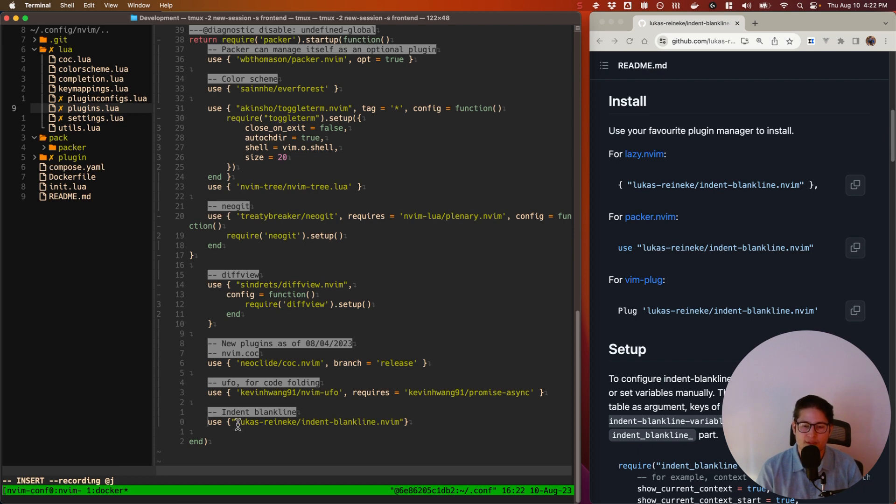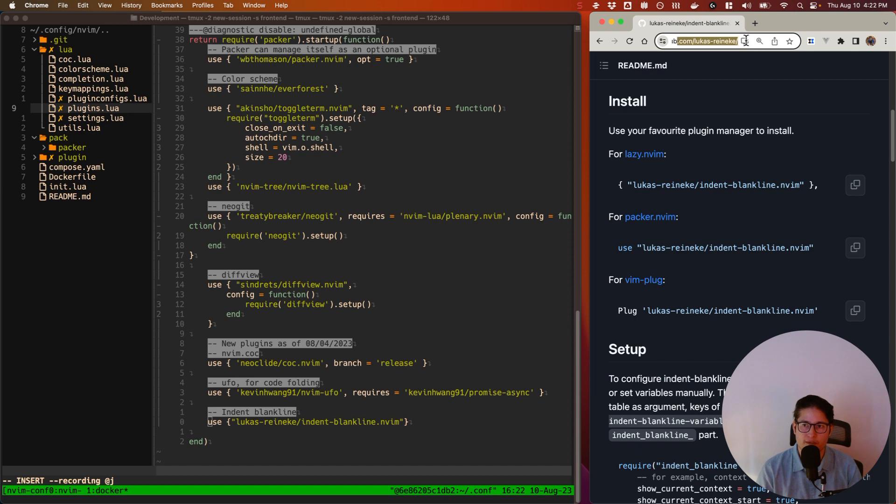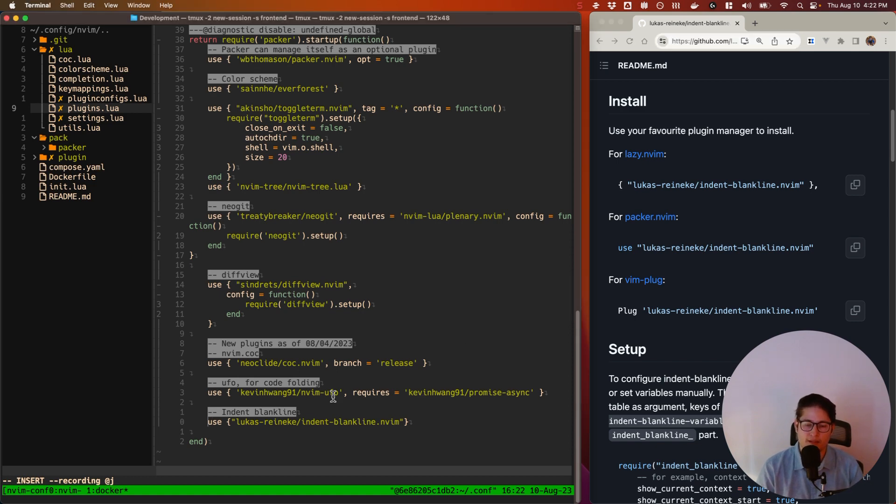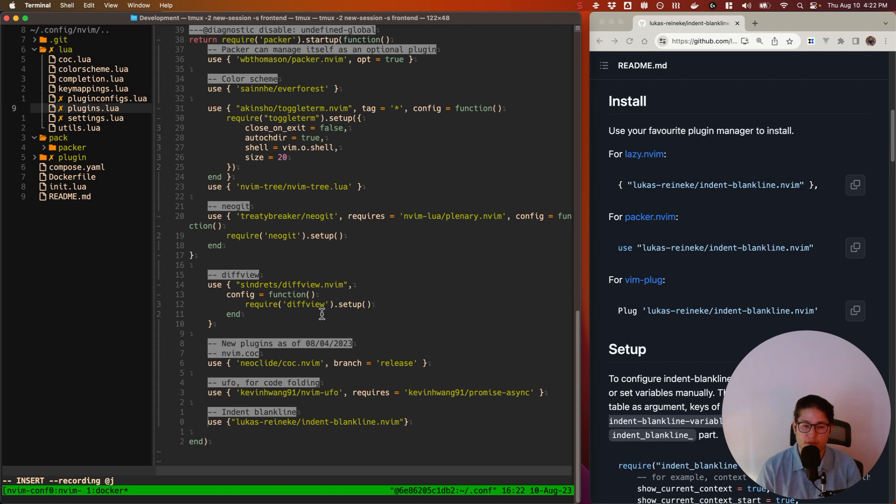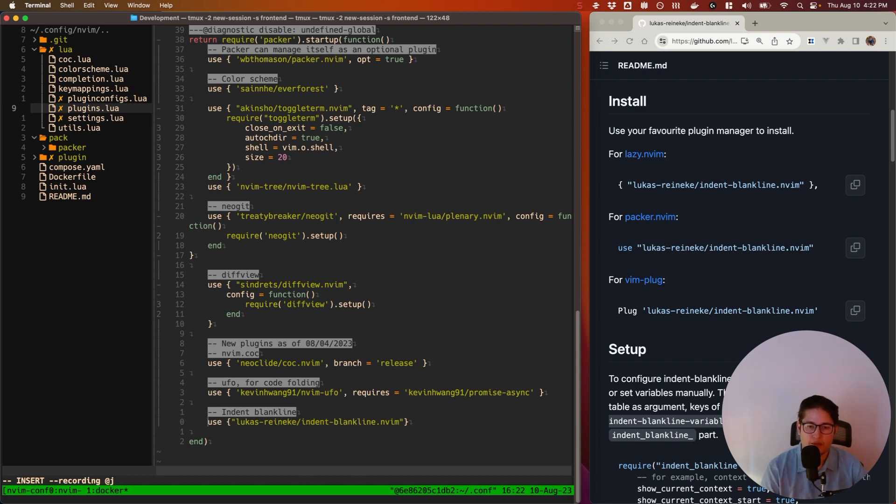And this string matches up with the URL of the GitHub repository. So it's just the GitHub user with the GitHub project. Packer is smart enough to know that this is a GitHub repo and we're going to install this plugin from this GitHub repo.